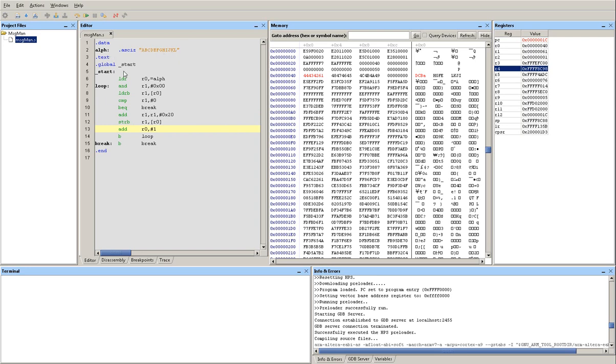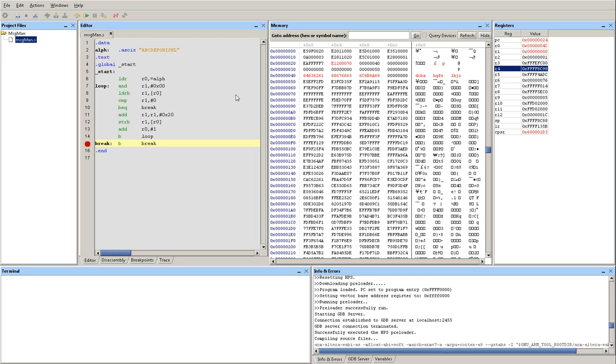So instead of stepping through it one at a time, what I'm going to do is place a breakpoint. You can place a breakpoint by clicking next to the instruction on the left. And I'm going to let the program run for a minute. And then it got to the breakpoint and now it's stopped.